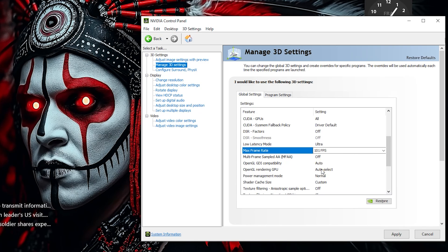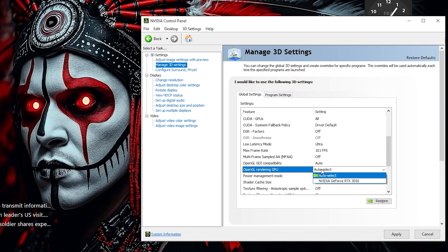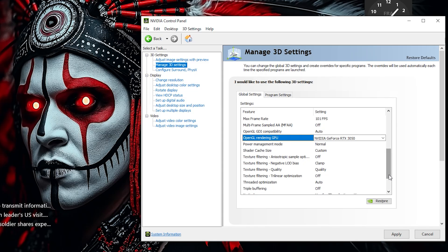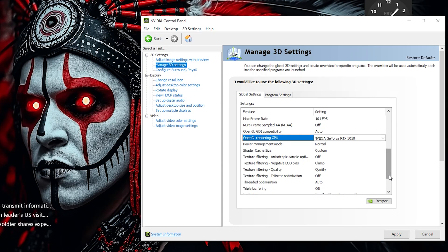Under OpenGL Rendering GPU, manually select your GPU. This guarantees that your dedicated graphics card handles rendering tasks for optimal performance.